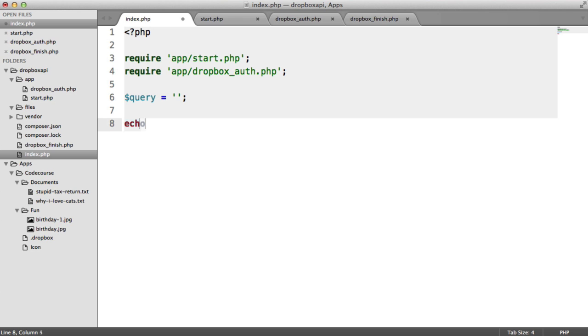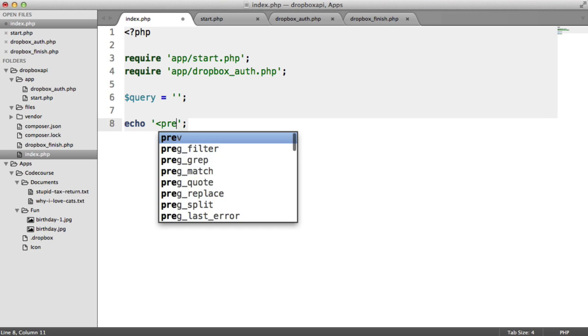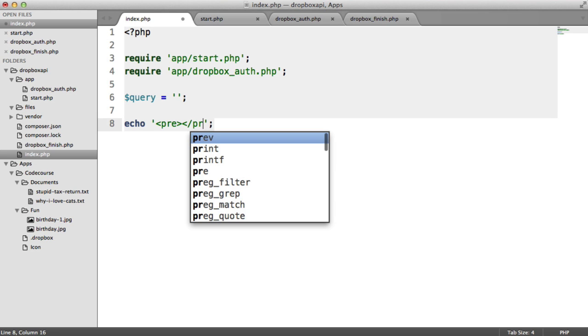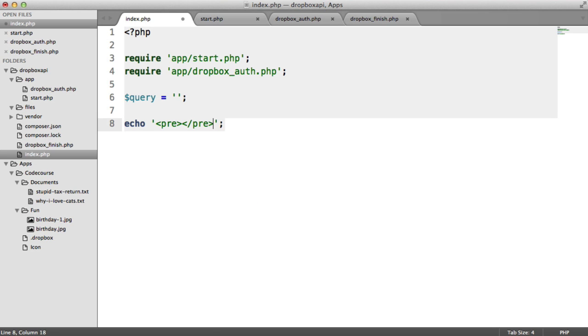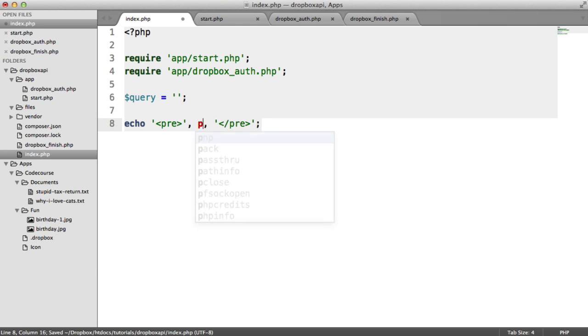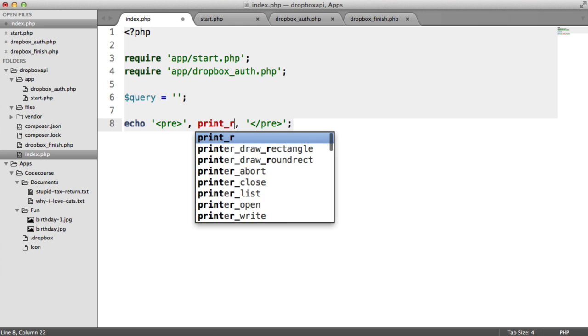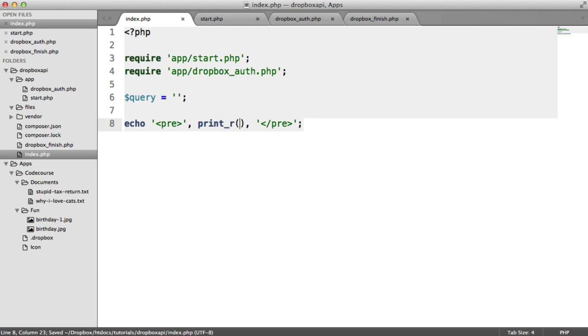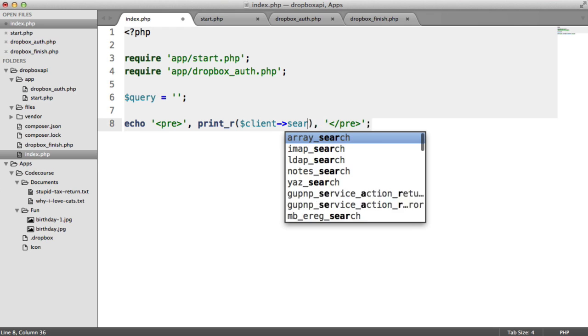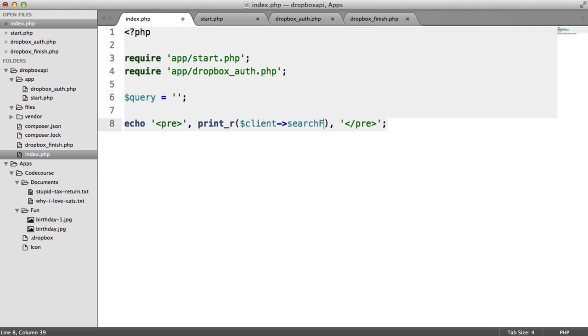And all we're going to do is just echo out some pre-tags just to preserve the formatting of printr. And then we use printr. And obviously, you wouldn't do this in reality. It's just to demonstrate. So here, we use the Search File Names method.